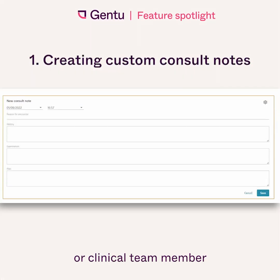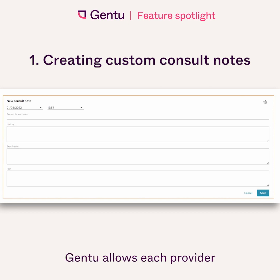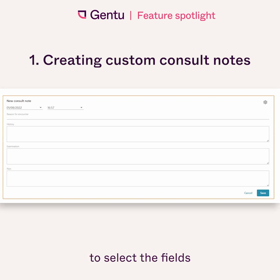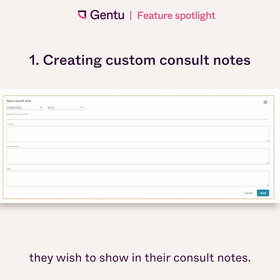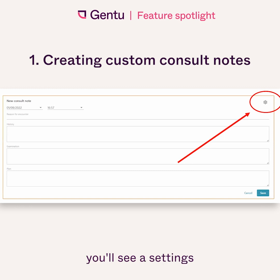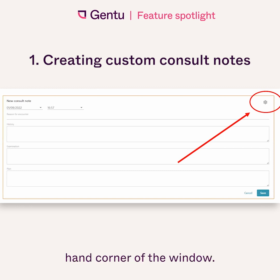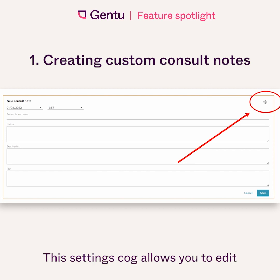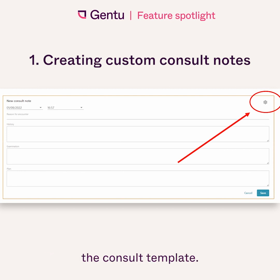Not every doctor or clinical team member works in the same way, and Gen2 allows each provider to select the fields they wish to show in their consult notes. When you open up a new consult window, you'll see a settings cog in the top right-hand corner of the window. This settings cog allows you to edit the consult template.